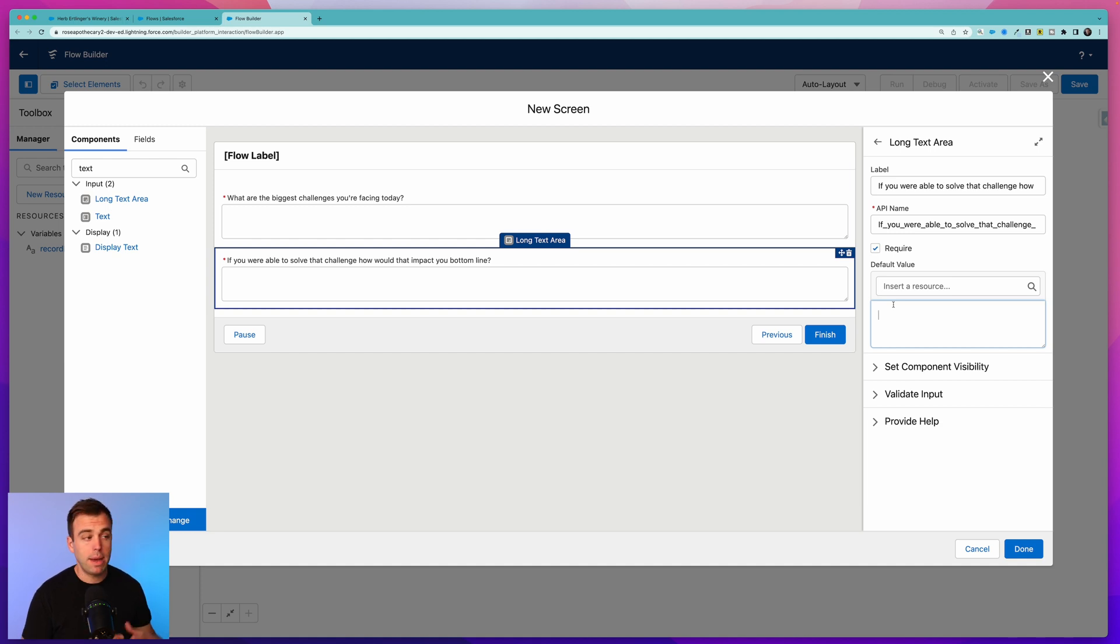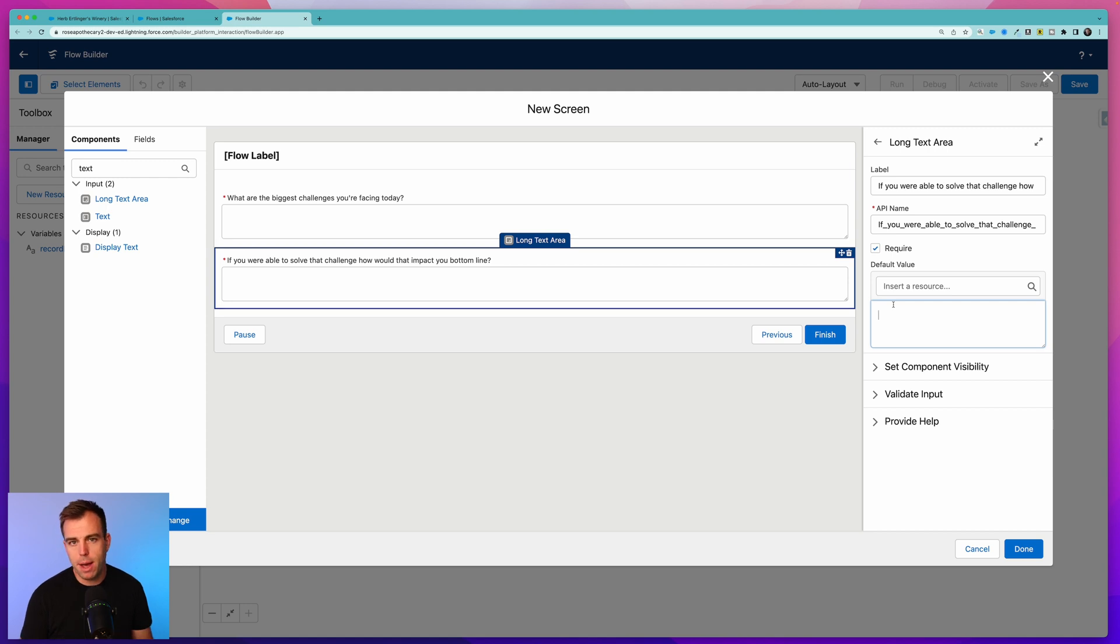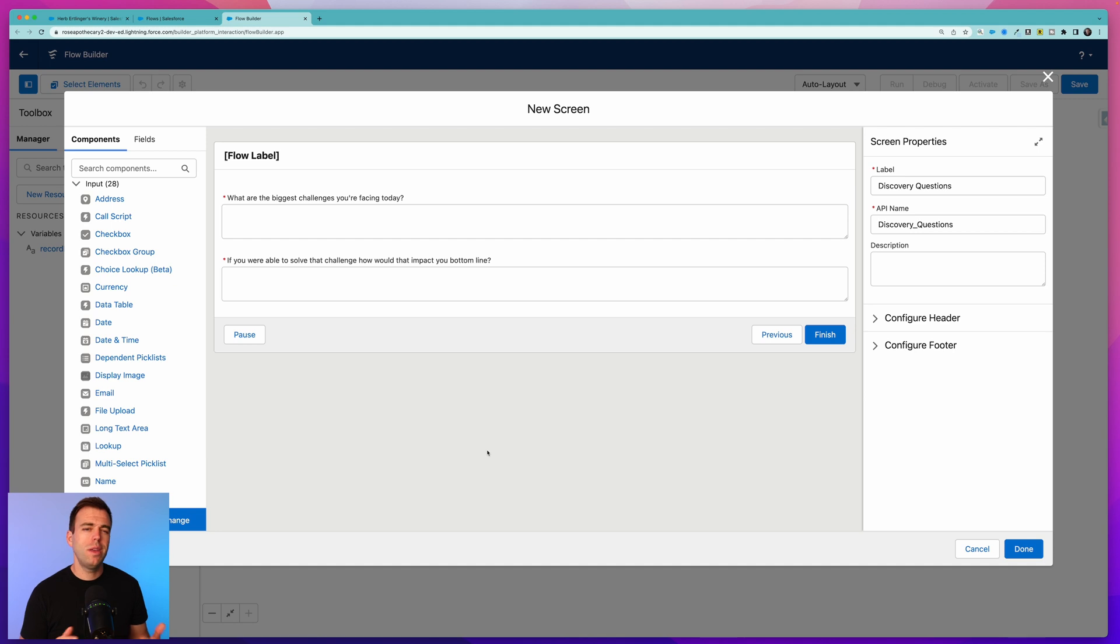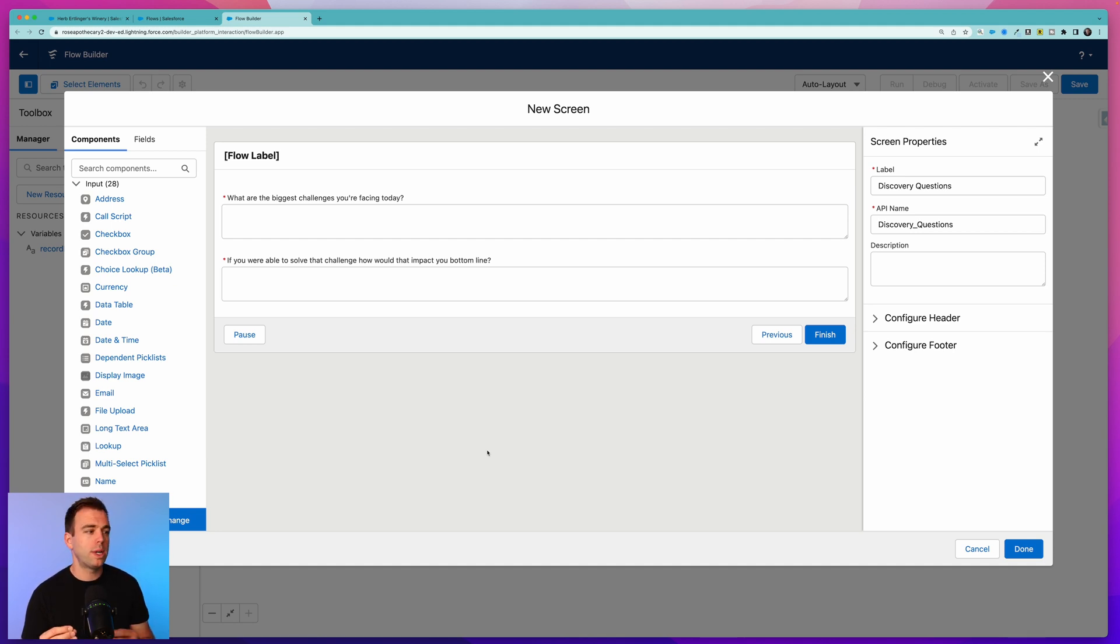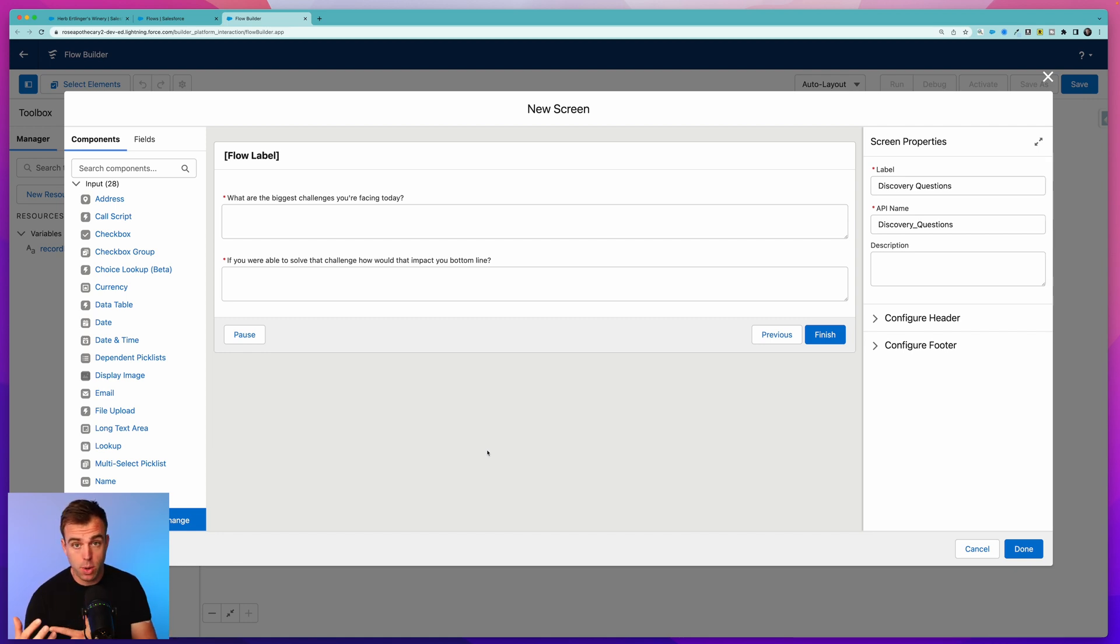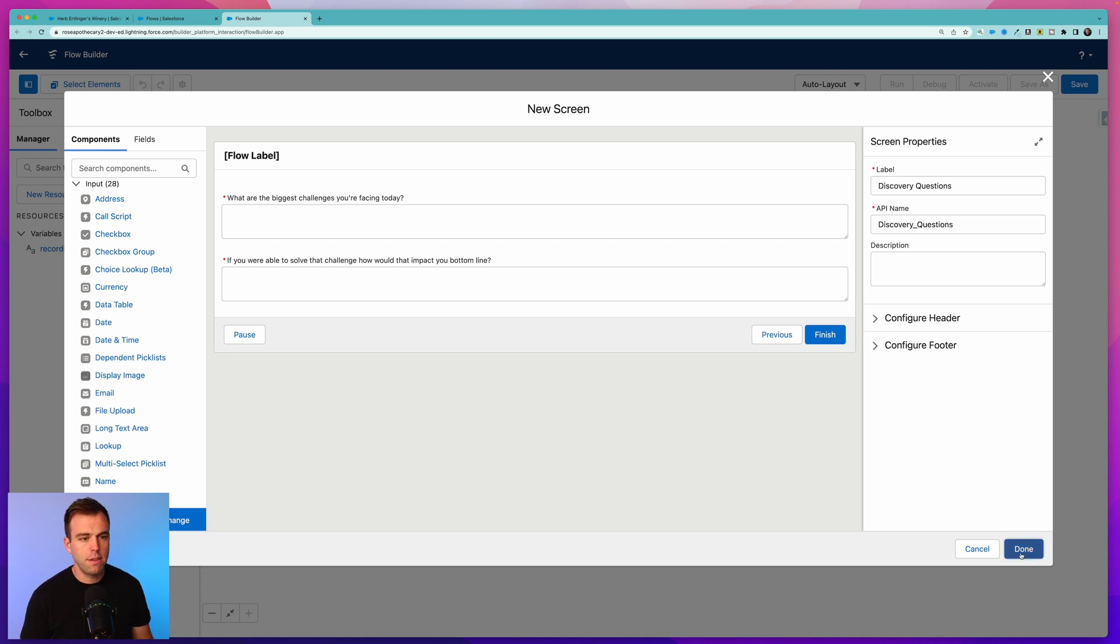You could even insert some default values here if you wanted to - maybe give your users some suggestions of how they might lead that prospect to answer if they're having trouble thinking about a particular answer. I'm just going to leave these two questions for now, but know that you can expand upon this and you can ask a lot of other sorts of questions. You can create visual dependencies within screen flows if one question might trigger the prompting of another question. Let's click Done for now.